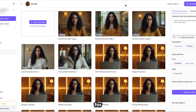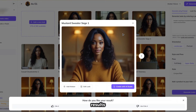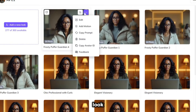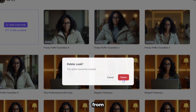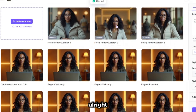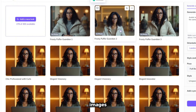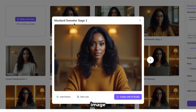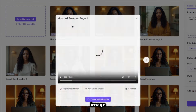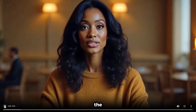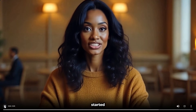I went ahead and asked for two more outfits, and here are the results. Before generating the next look, delete any images that don't resemble your avatar or don't look good, to prevent that different character from appearing in the next generation. To add motion to the images, follow the same steps we did earlier. Click on the image you like, then click on add motion. Let's view the motion for this image and see the results.